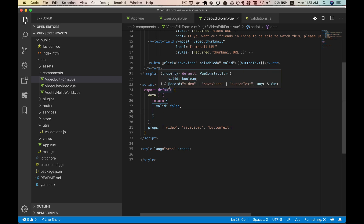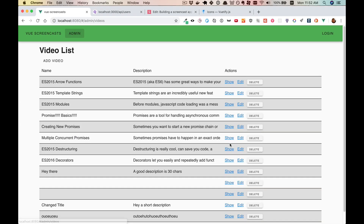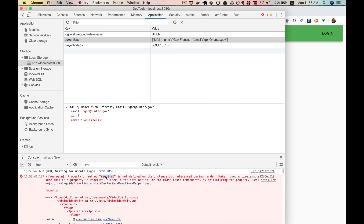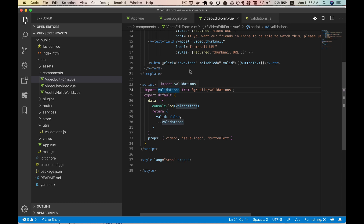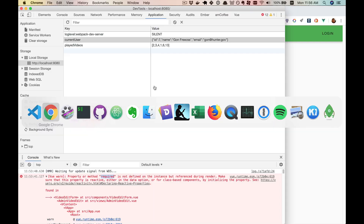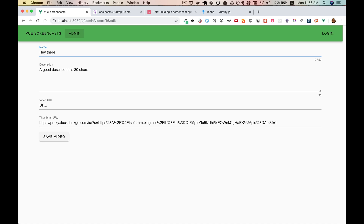Let's make our video edit form work again. We'll import our validations from utils/validations and splat them into our data. Let's check if that's working — we edit one of these and we've got an error: property or method required is not defined on the instance. We're importing it properly, but we don't have our default export. Okay, that should work now. Excellent — we can see the counters. If we go below five characters, it turns red and makes the button go gray. Our validations are still working and we've abstracted them correctly.